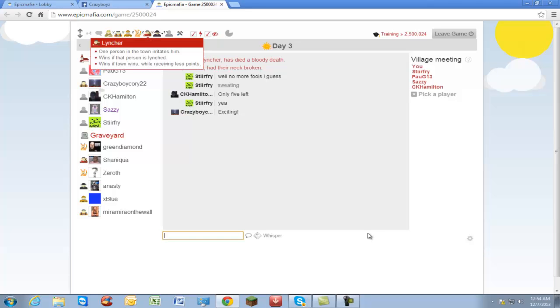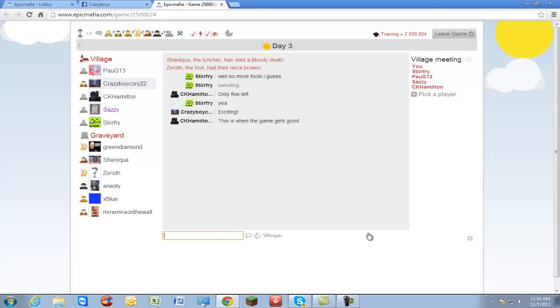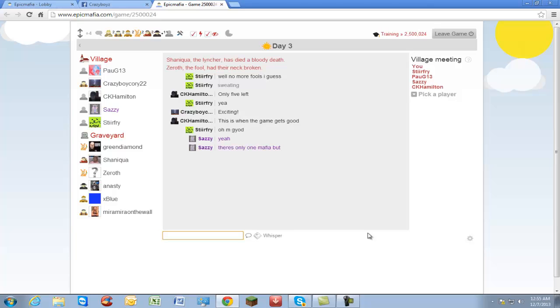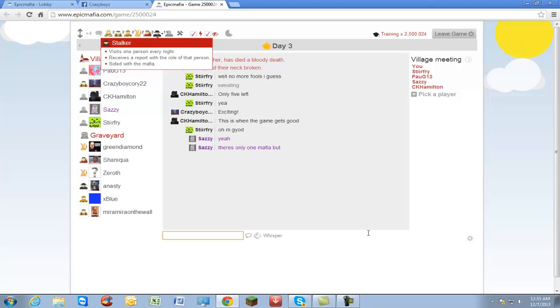We have one more hunter. This is when the game gets good. Yeah, I agree. That's not German. I don't know what kind of accent I was developing there. Probably like an Irish German. There's only one mafia. Well, there's not technically mafia but we have a stalker that is sided with the mafia. They're pretty much like a cop but sided with the mafia.